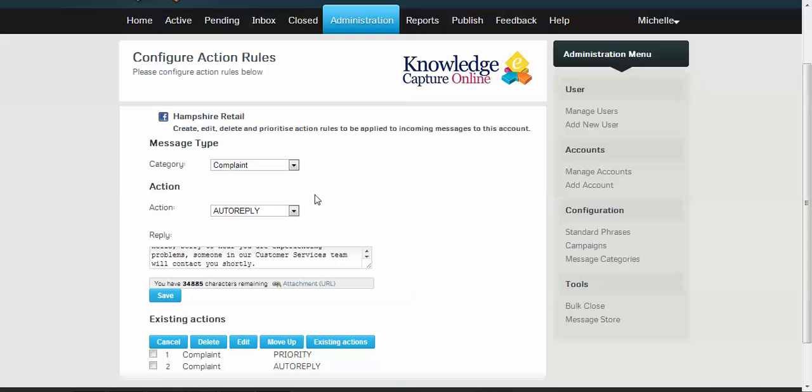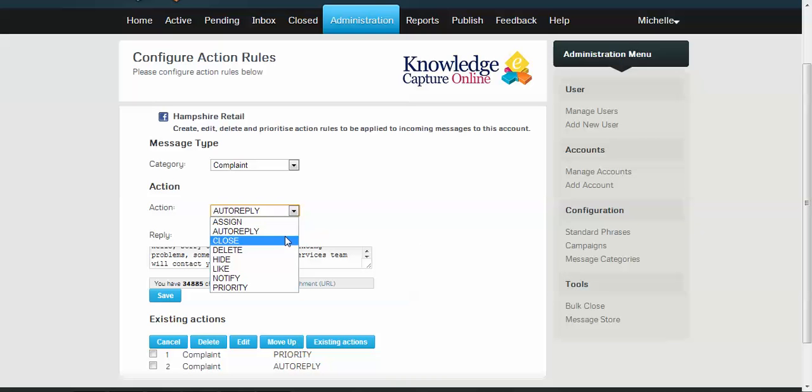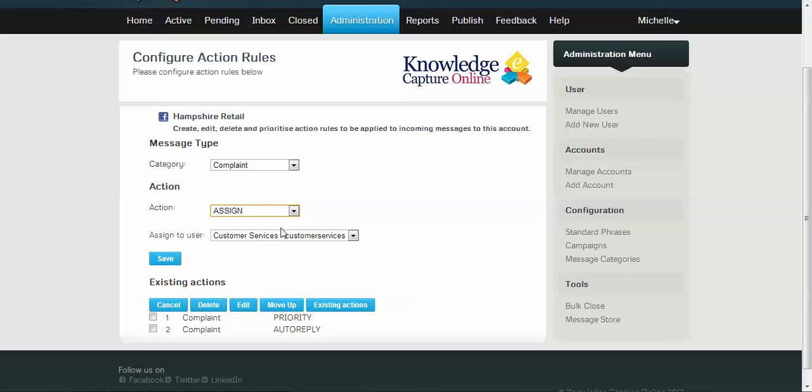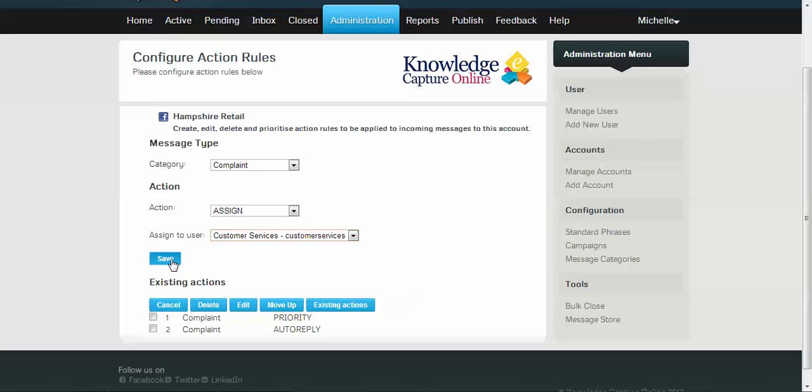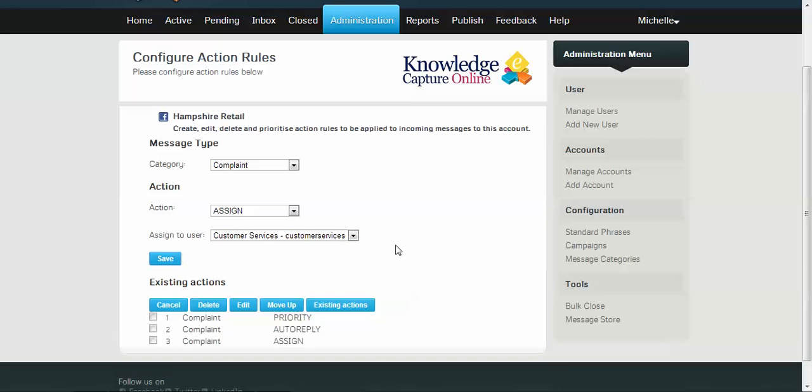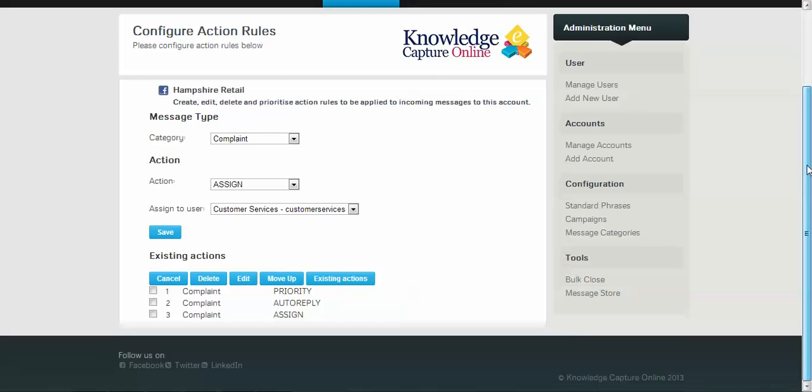And one of the last things we're probably going to do now is to assign any complaints to our customer services team. So you can see here all the users that are available, and we have a specified account for customer services. So we will just assign that to that user, and then it gives us the option to also send a message if we want it to that team.